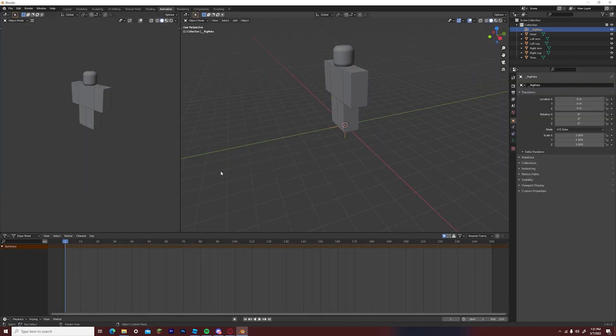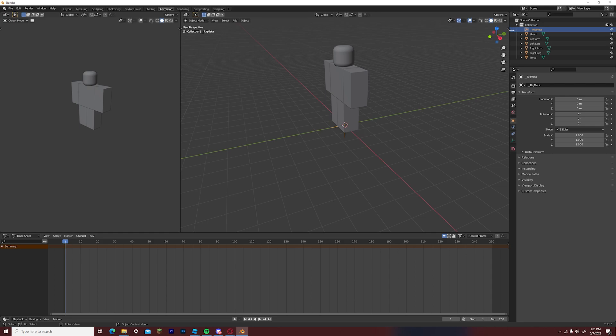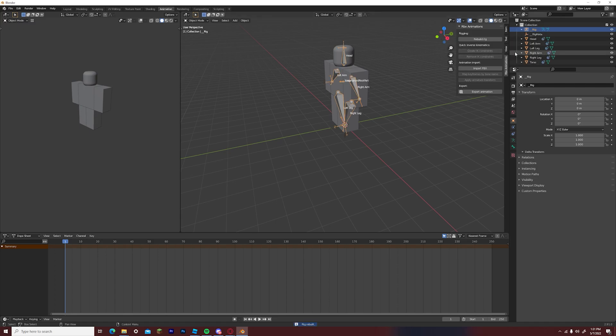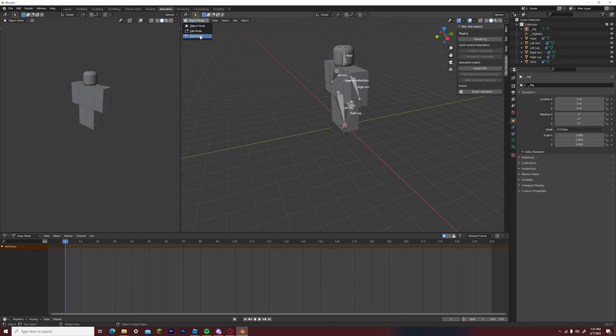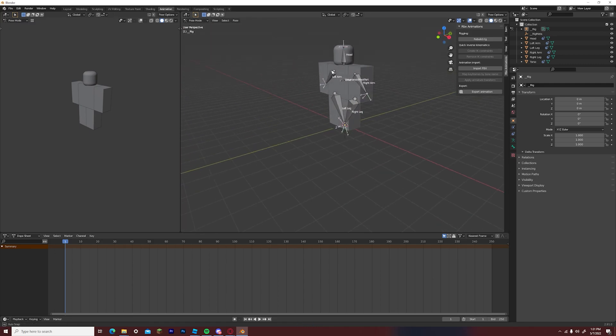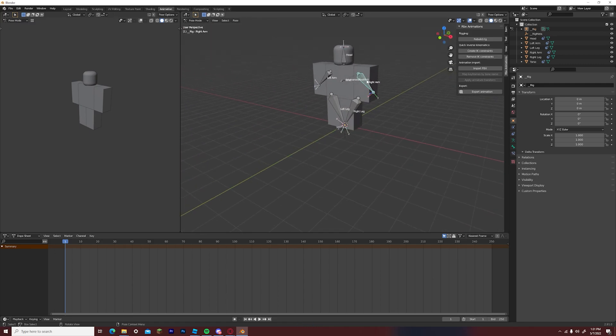Once that is done, just click on the animation tab on the top, go to the arrow on the right and click rebuild rig. Once you have selected rebuild rig, you just want to make sure that you are in pose mode and you can start editing your rig and posing your rig freely using blender.